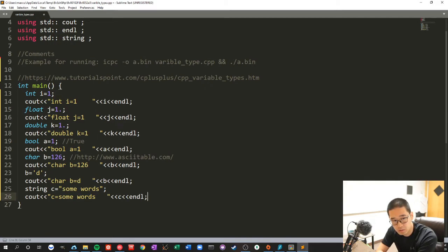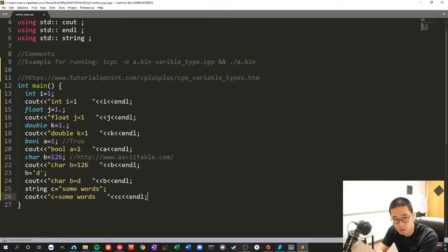Integers, float, double, boolean - true or false.